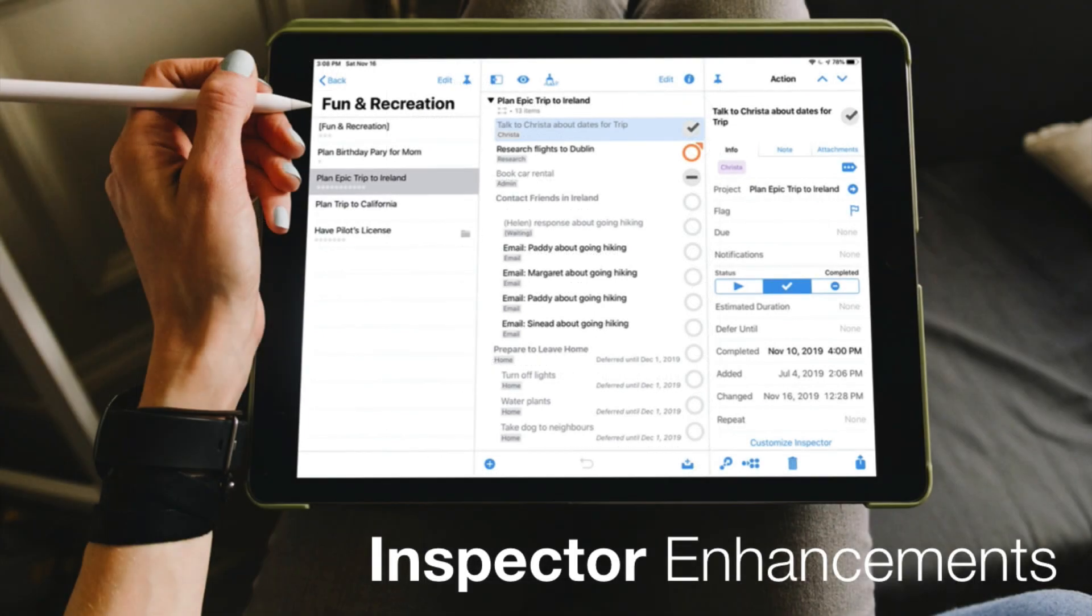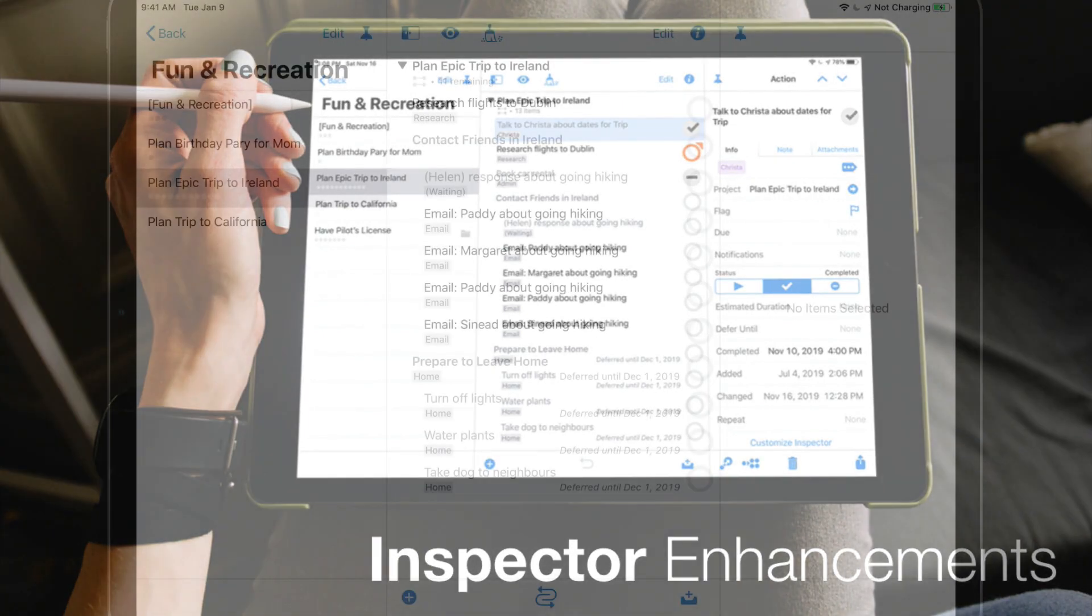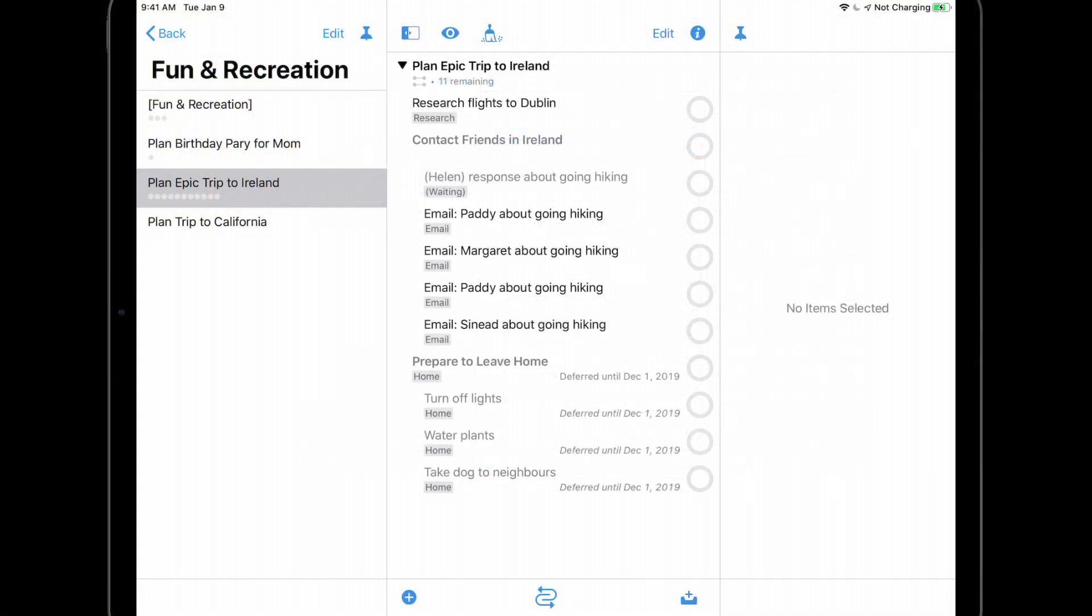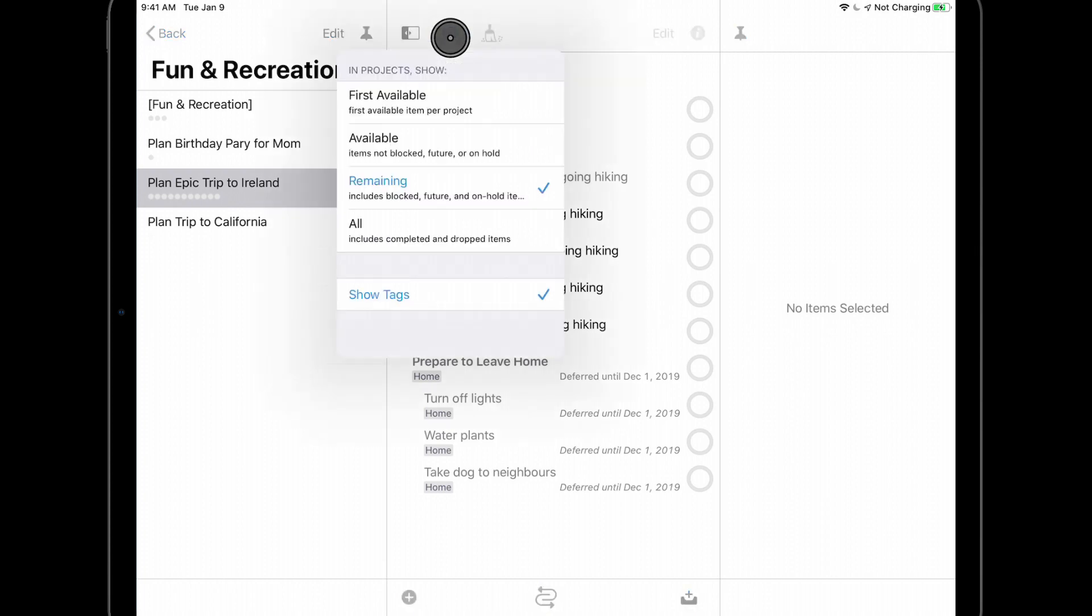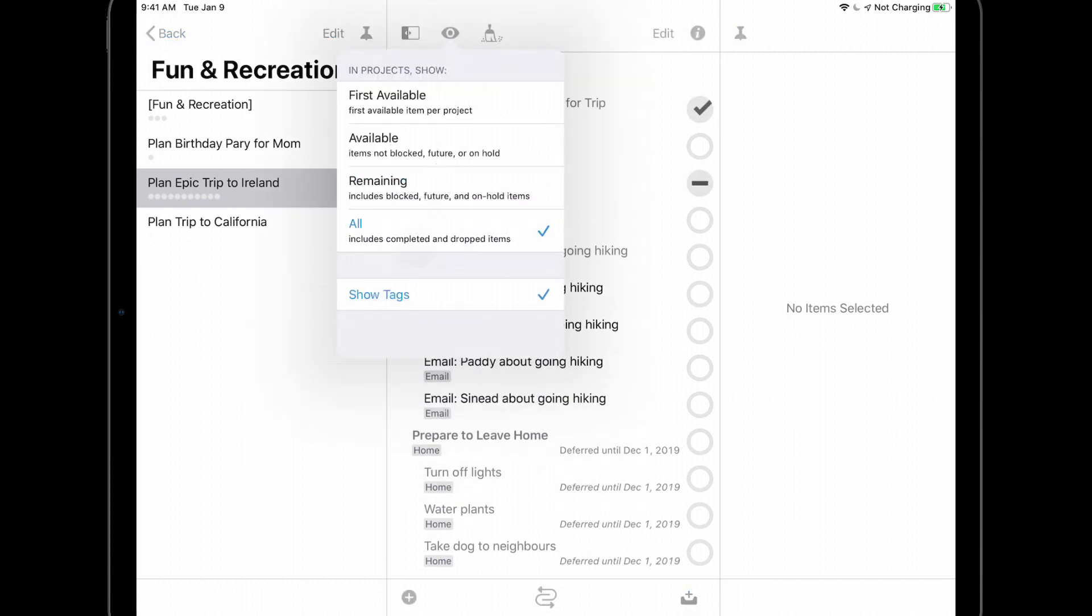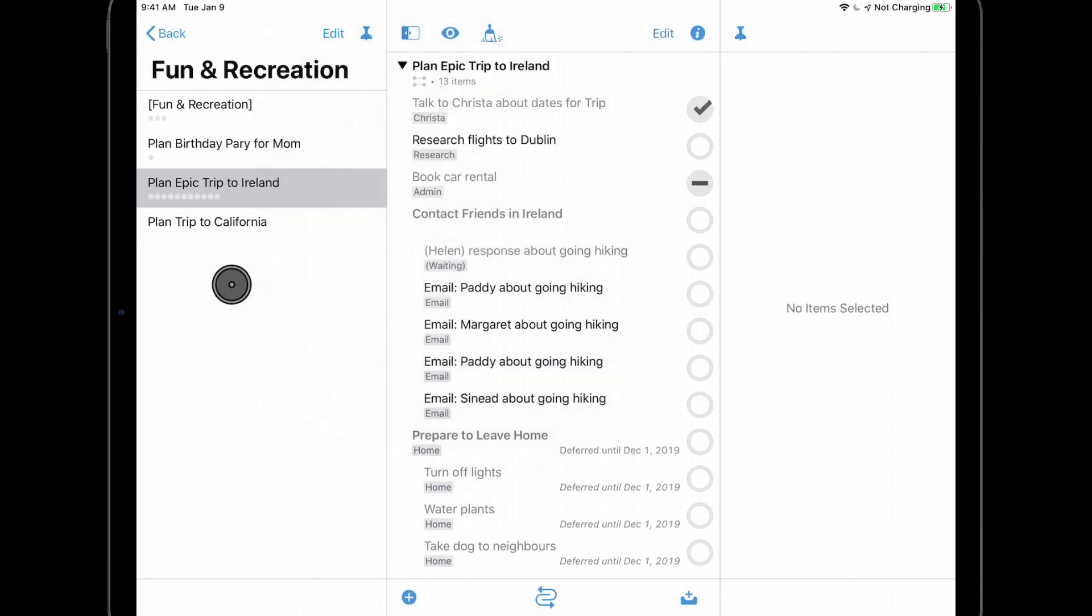The inspector has also seen some enhancements in OmniFocus 3.4. Specifically, you can now view and change both the completion date and the drop date in the inspector. I'll change the view setting to all so you can see everything, including actions that have been completed and dropped.